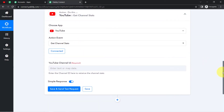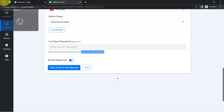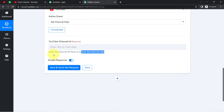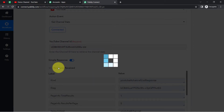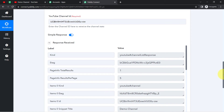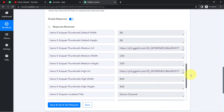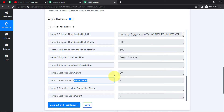After providing access, the authorization of your channel will be successful and it will be connected. It's asking for the Channel ID to retrieve the channel stats. I'll open my YouTube channel in a new tab — you can find the Channel ID in the URL after the channel path. I've copied the Channel ID and pasted it here. Clicking the button, you can see the subscriber count and view count have been received in the response immediately.